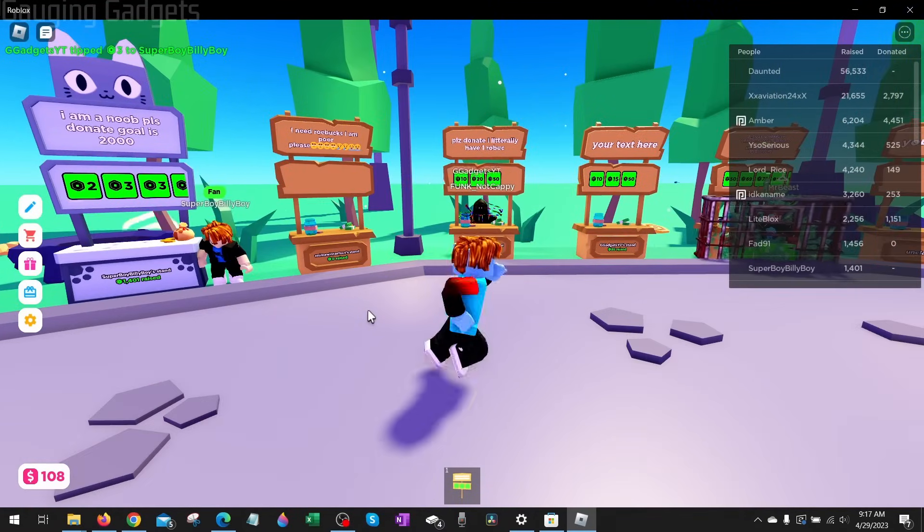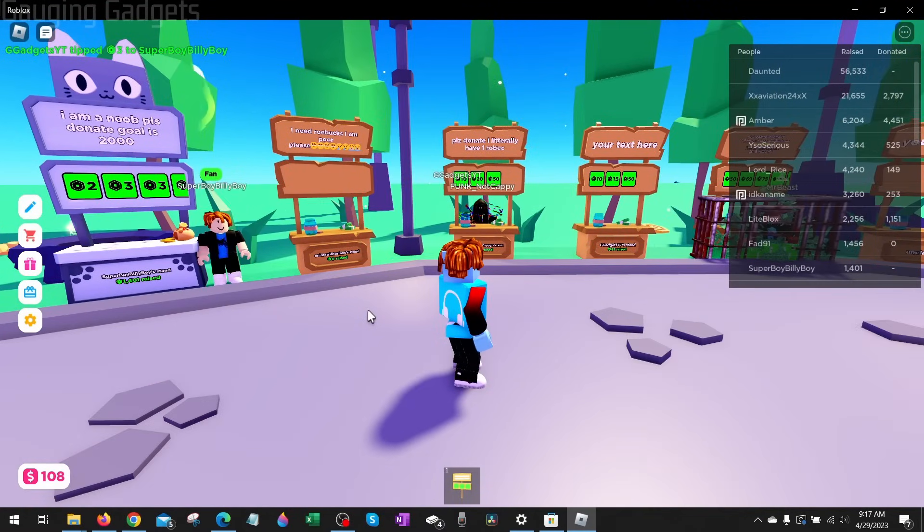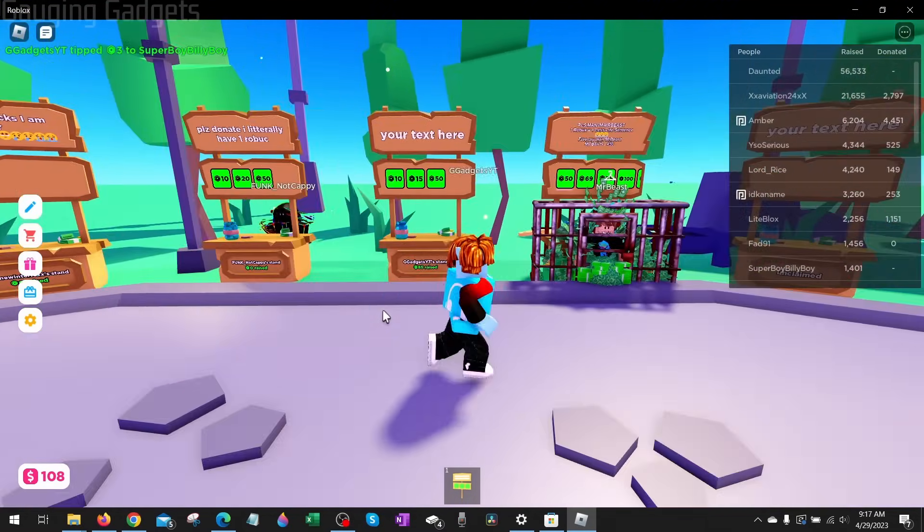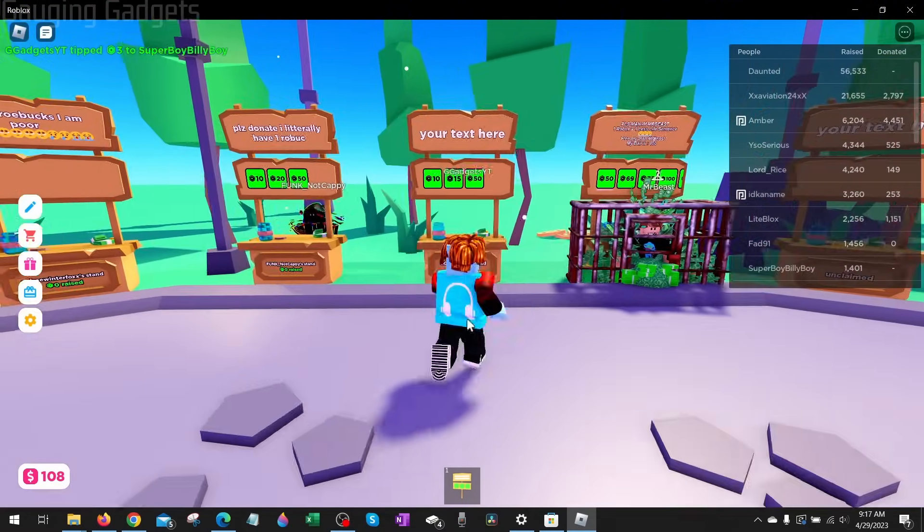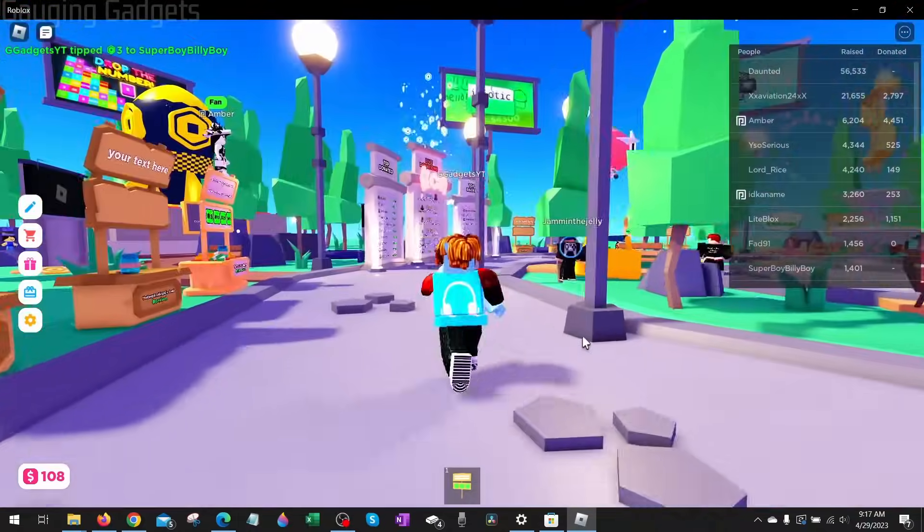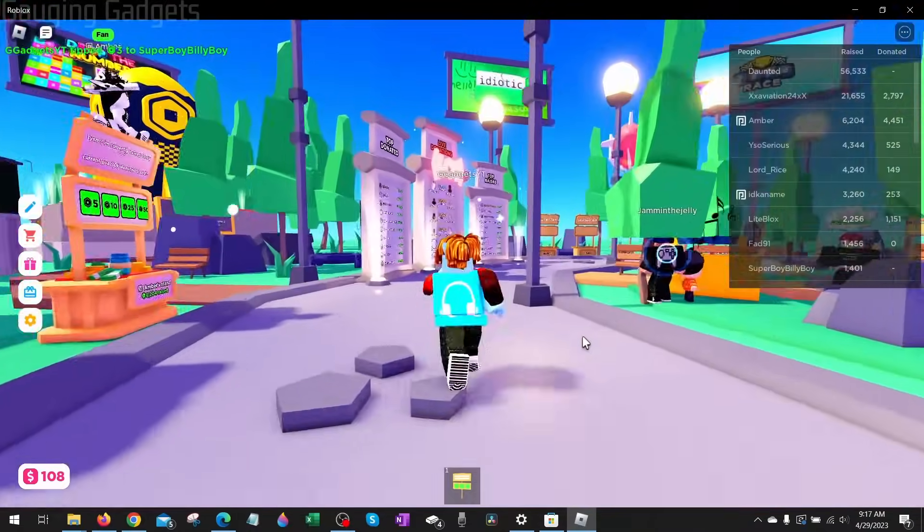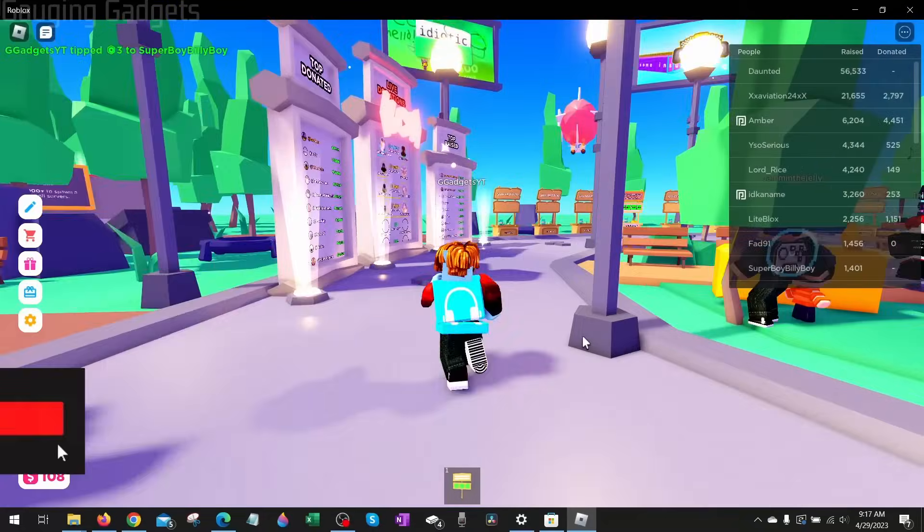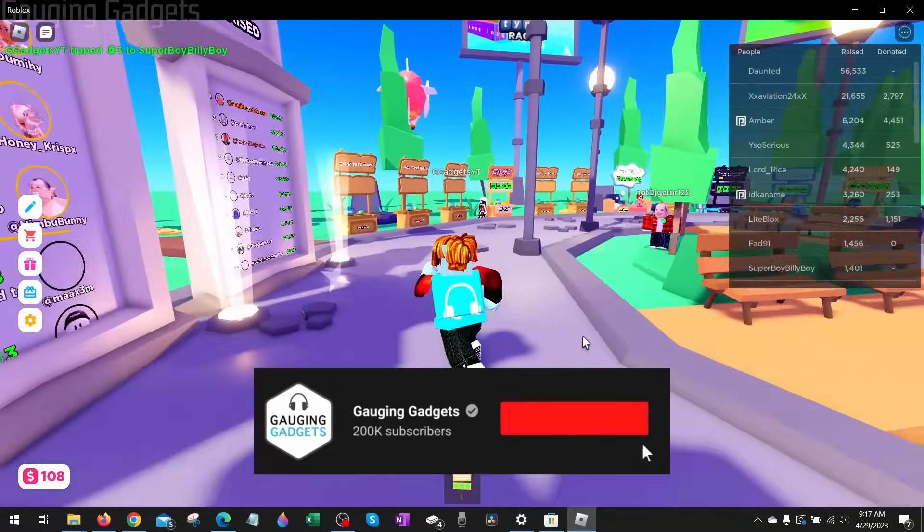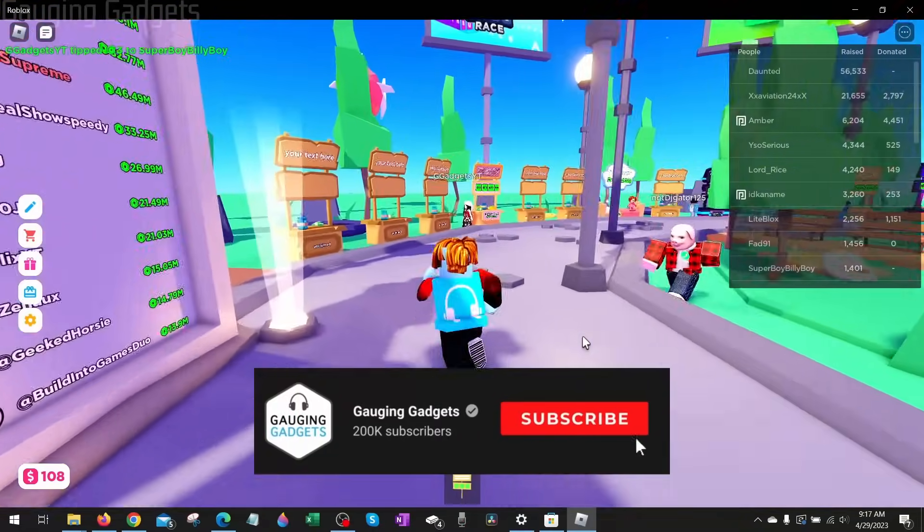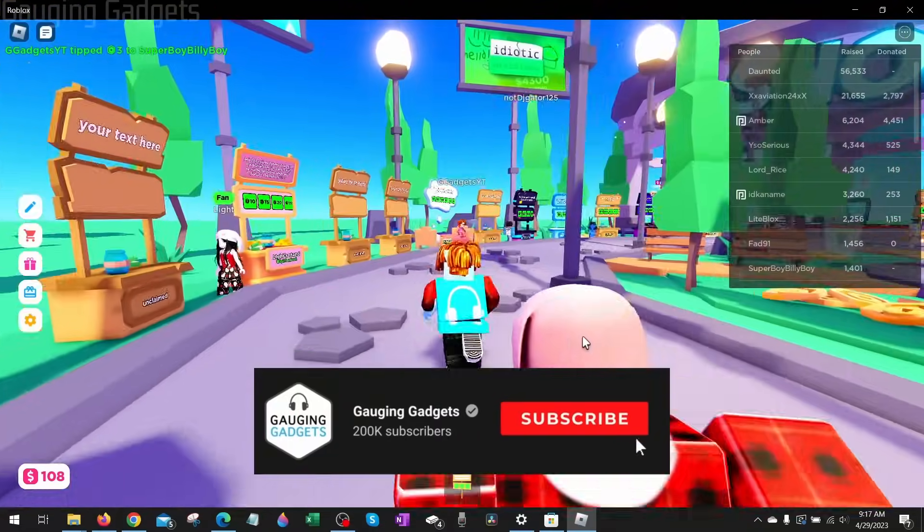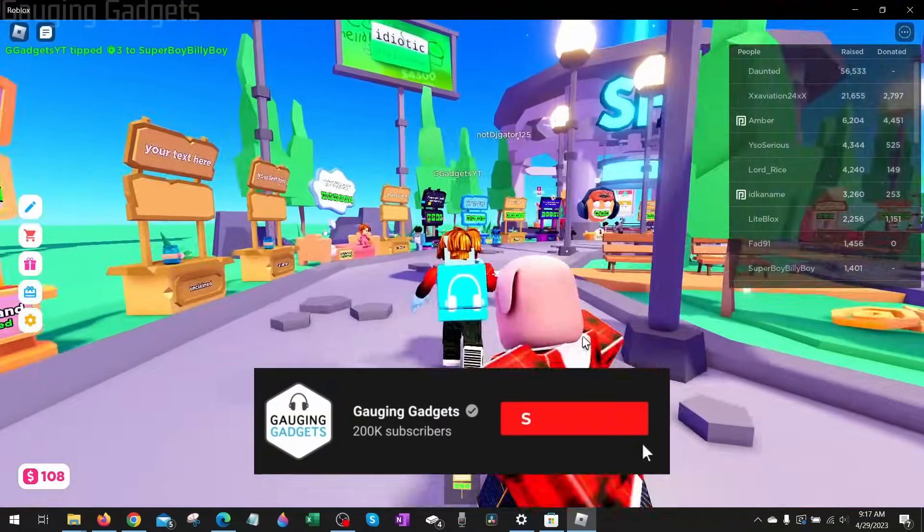How to fix Roblox not joining games. Welcome to another Gauging Gadgets Roblox tutorial video. In this video, we're going to go through several different steps that will hopefully fix an issue with Roblox where you can't join Roblox games. If this video helps you, please consider giving it a like and also subscribing to my channel because that really helps me out.